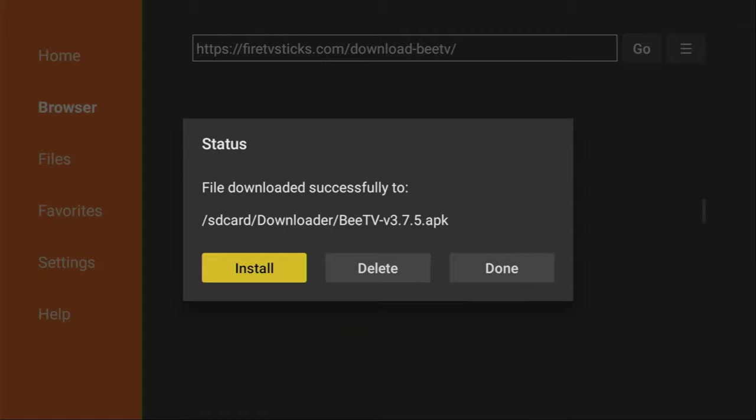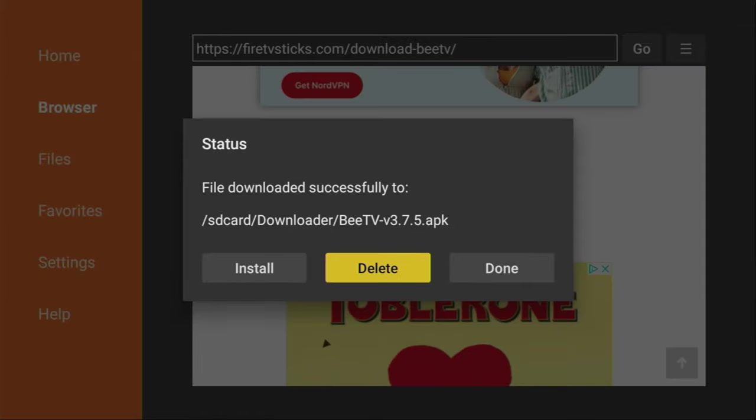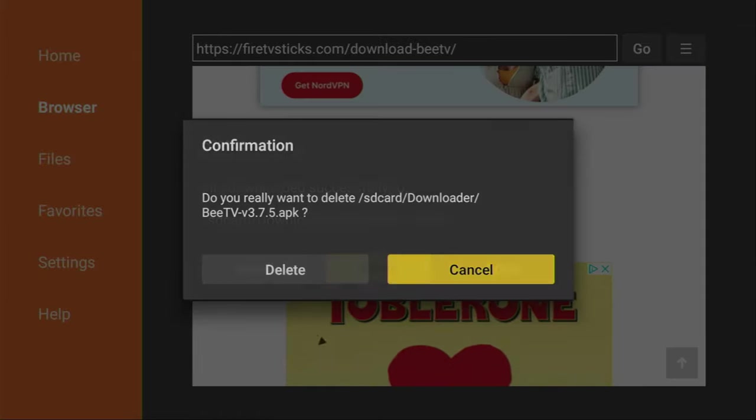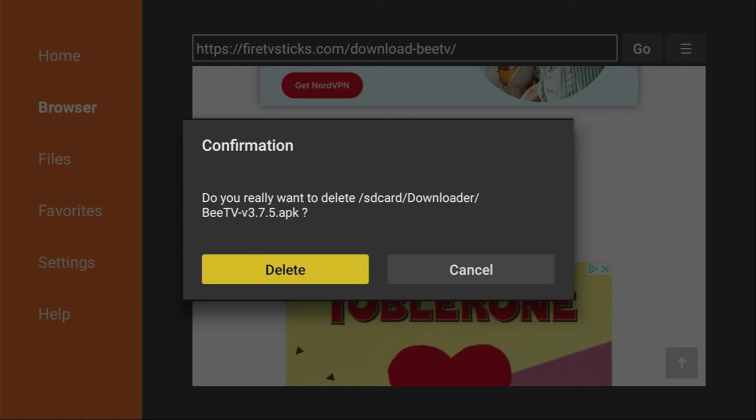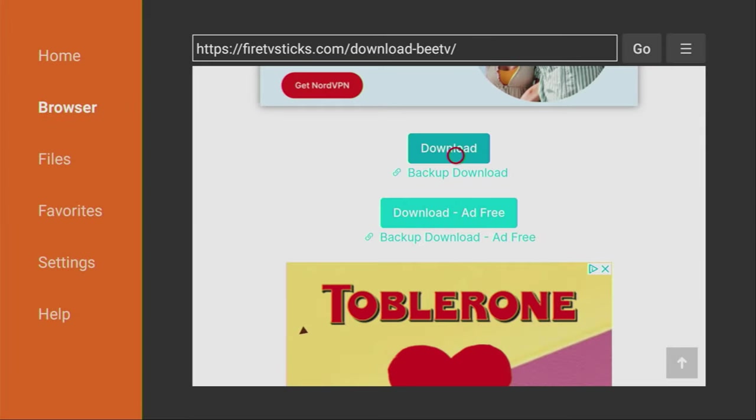Because here, we have an option to delete the installation file, as we don't need it anymore. So click on delete and then delete once again.